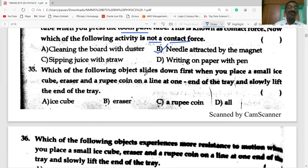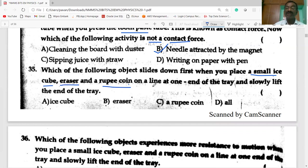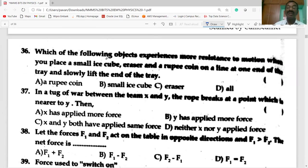Each of the following objects slides down: when you place a small ice cube, eraser, and rupee coin on a tray and slowly lift one end, each object experiences resistance to motion. The eraser experiences the most resistance to motion.